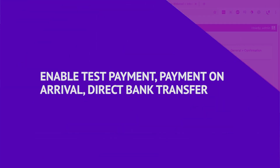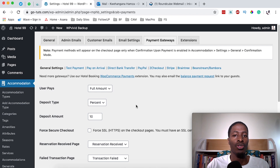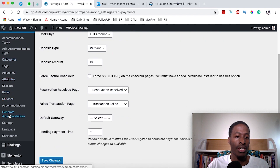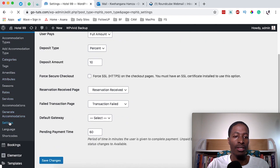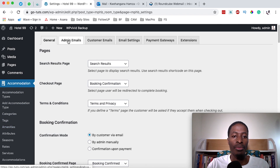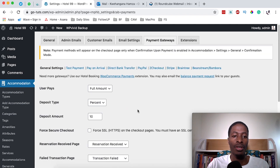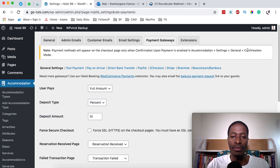First, you have to be logged into your hotel booking website. Come over to Accommodations and head straight down to Settings. Under Settings you have options: General, Admin Emails, and at the far end there is Payment Gateways. Under this section there is a note that says payment methods will appear on the checkout page only when confirmation upon payment is enabled in the accommodation setting's general confirmation mode.